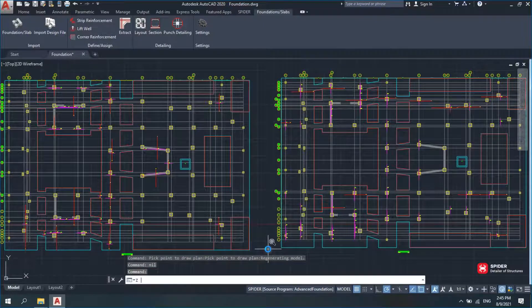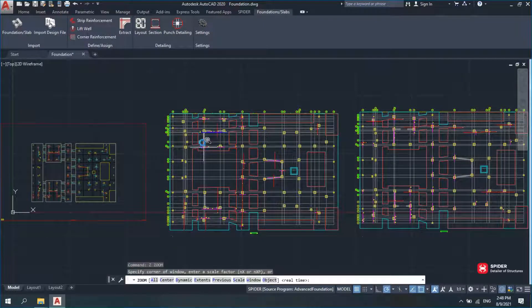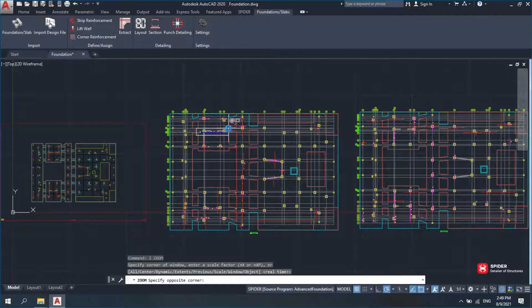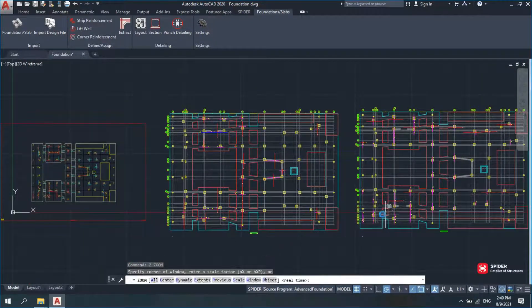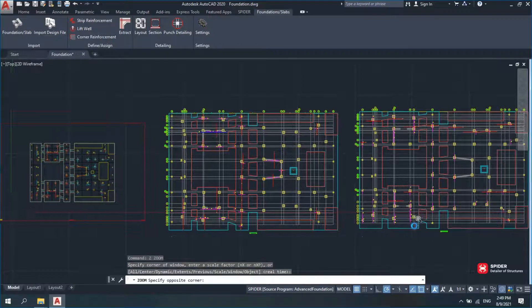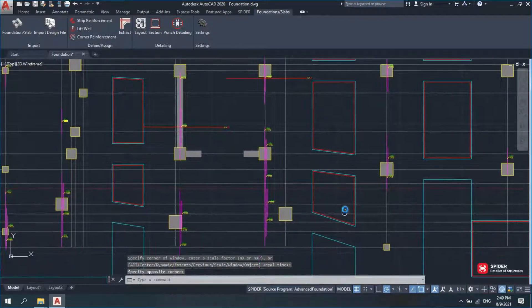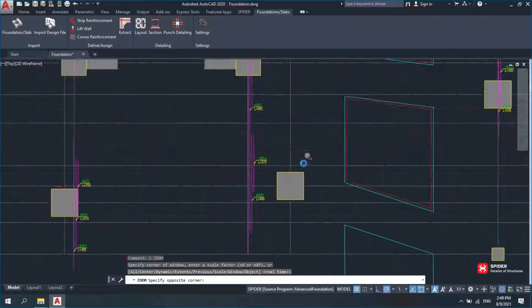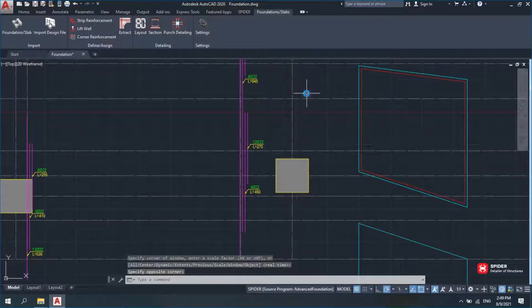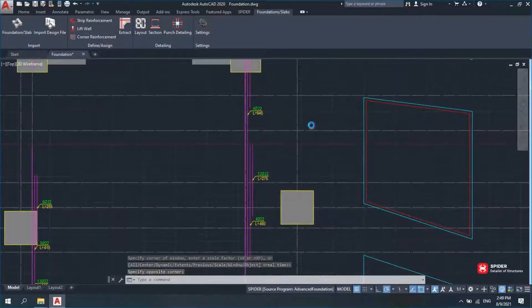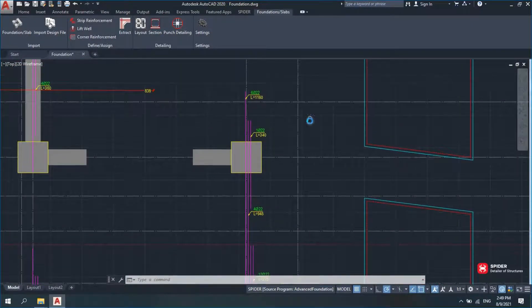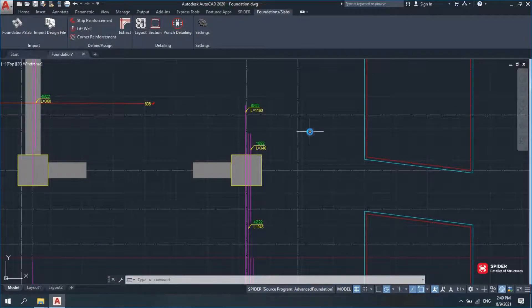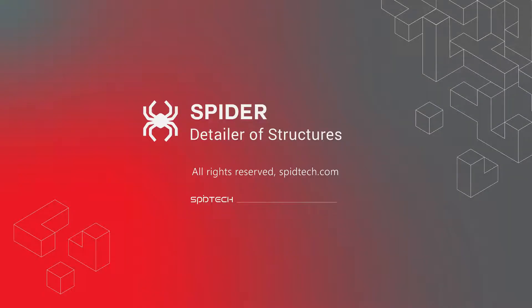To make plans easier to read, you may detail each layer on a separate plan.